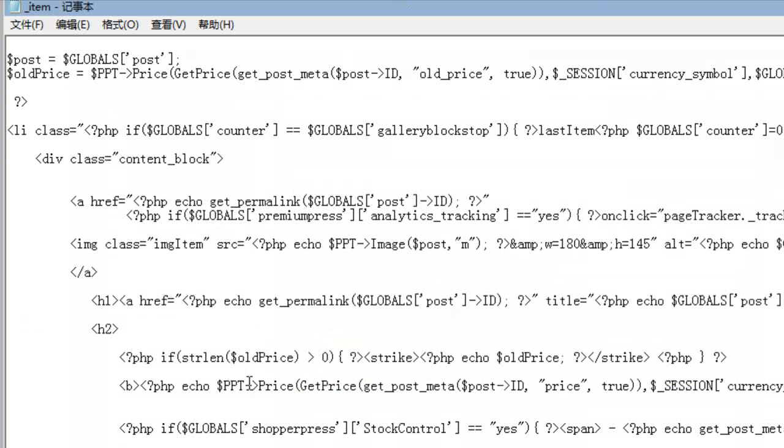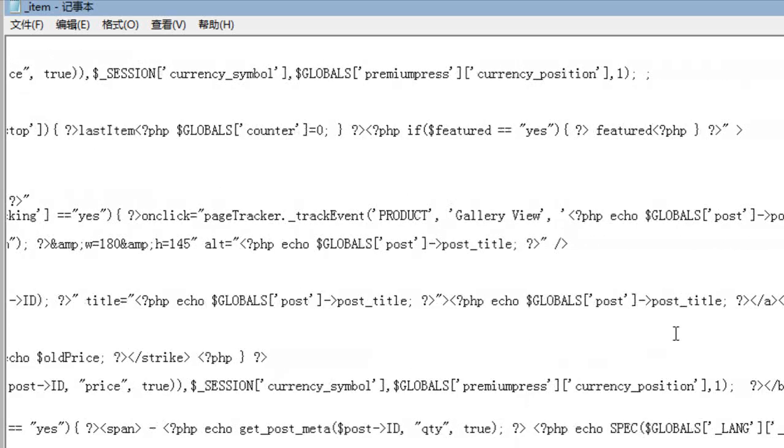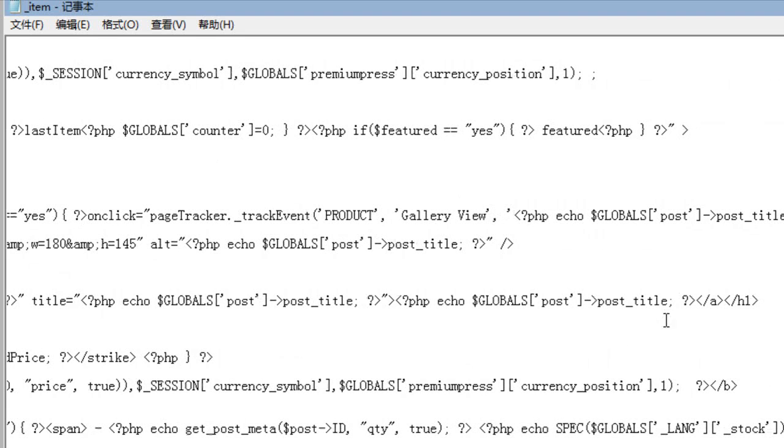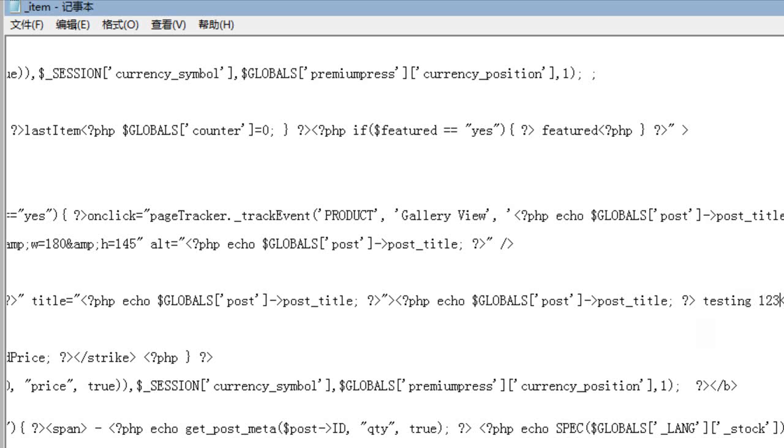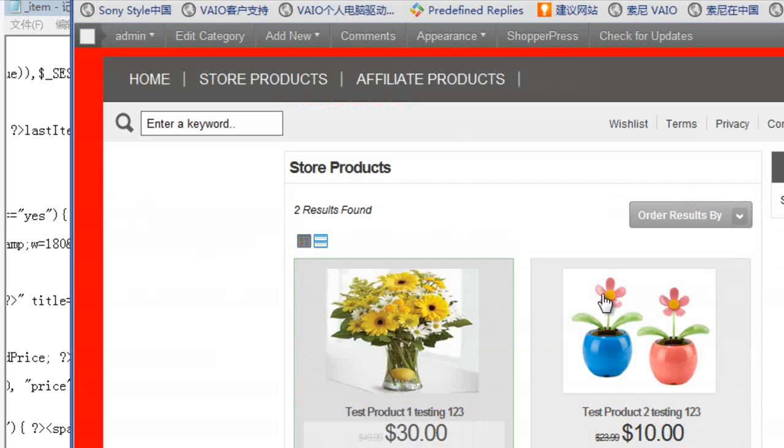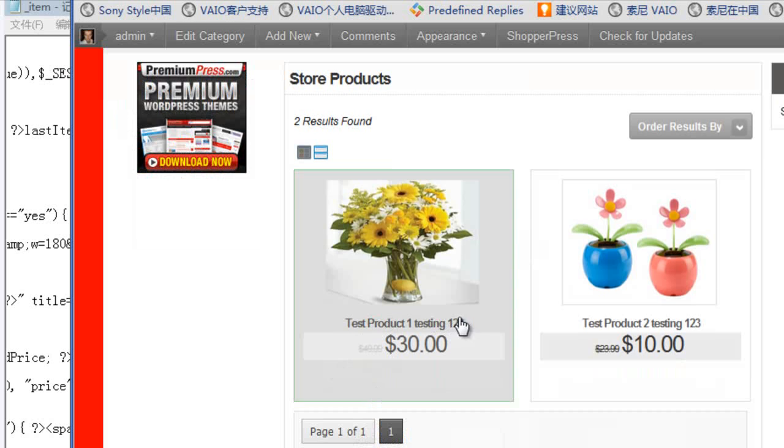Find the product title, which is here, post title. And then I could put my own custom text in here, for example, testing 123, save this file, and then refresh my website. And you will notice now that the product title has a testing 123.